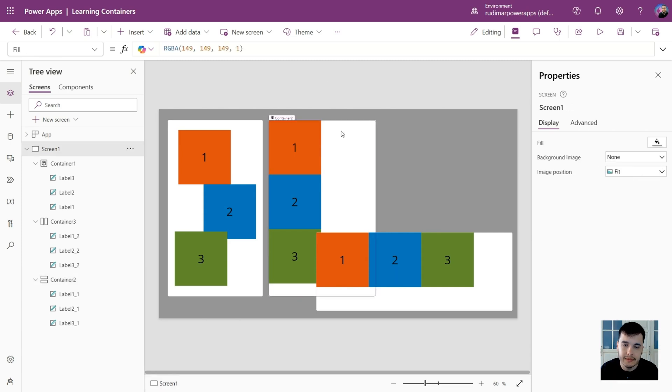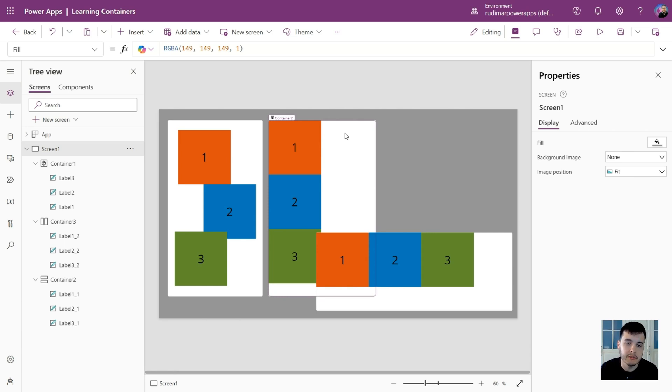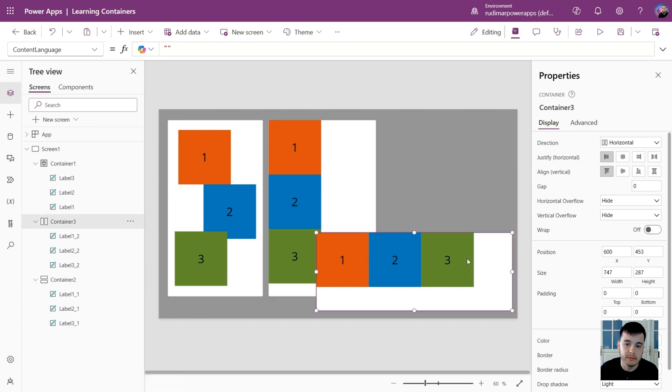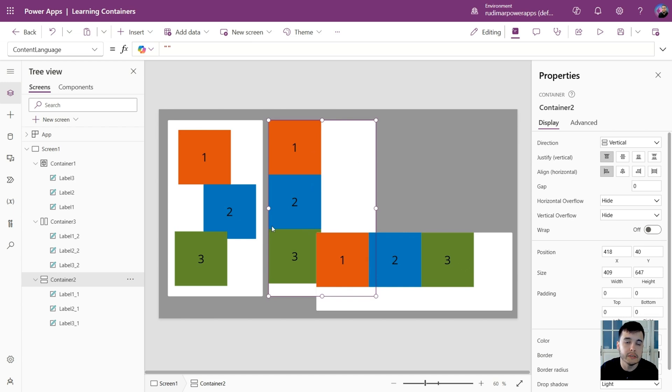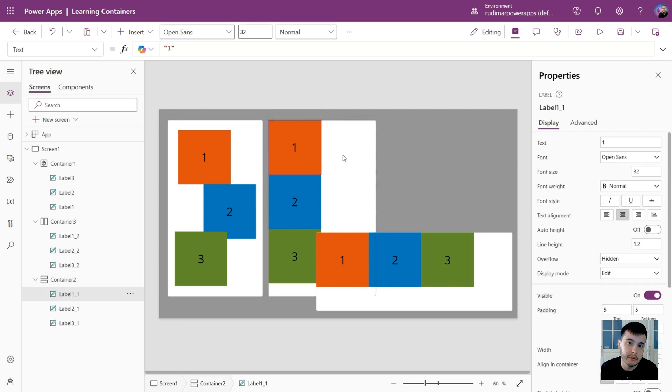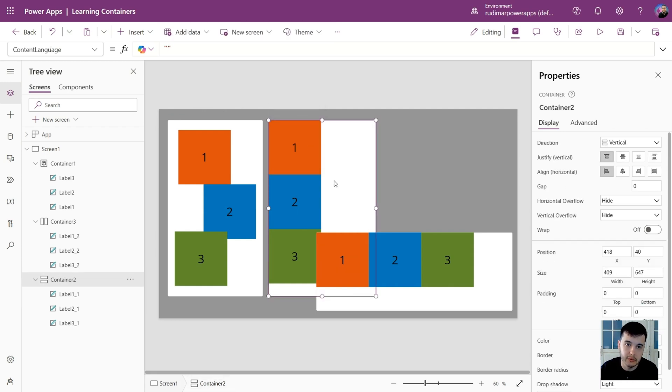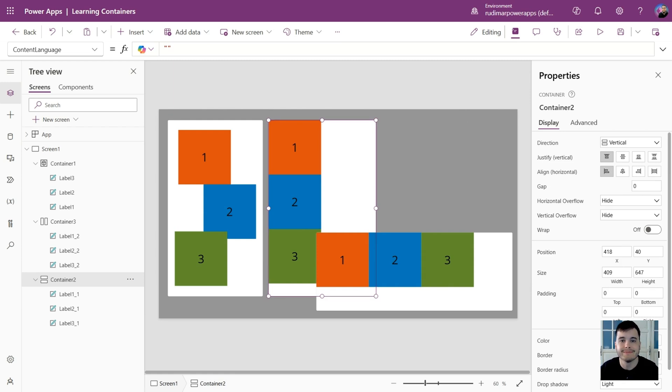In the next class, let's start exploring a little bit more the properties of the containers, especially for these ones, the vertical and the horizontal one. Since now we want to be able to better organize the controls inside it, because as we saw, we cannot drag. So we need to find other way to do that. And we are going to see how easy it is to organize items inside the container. See you there.